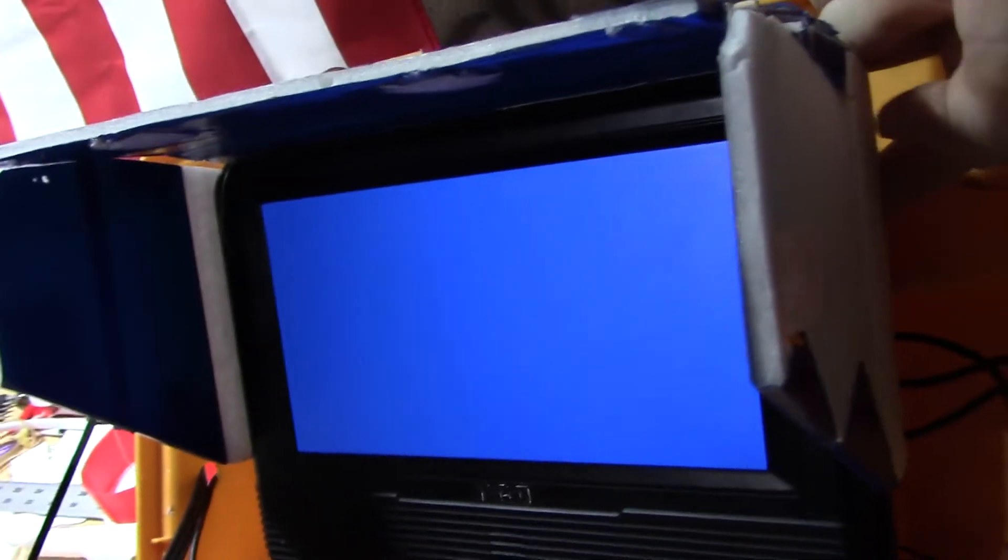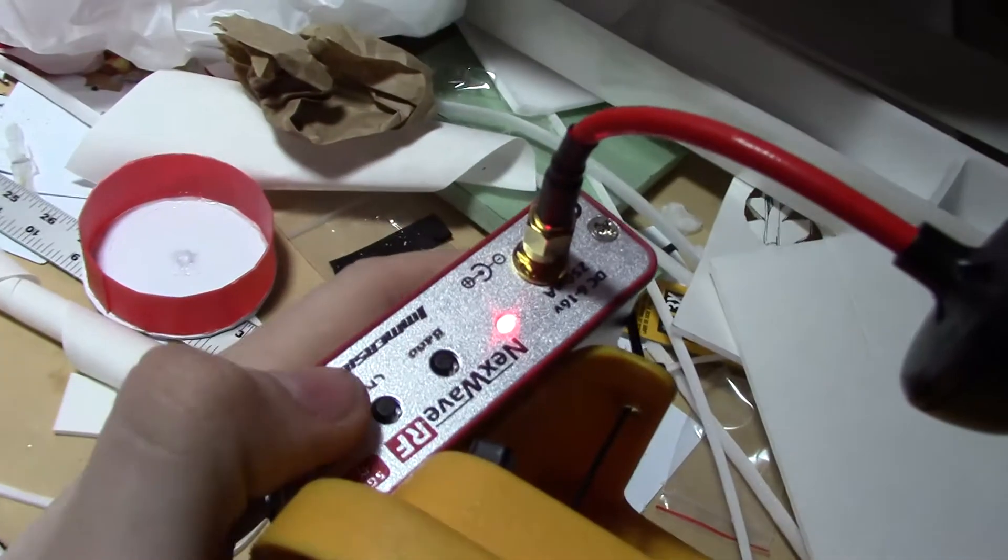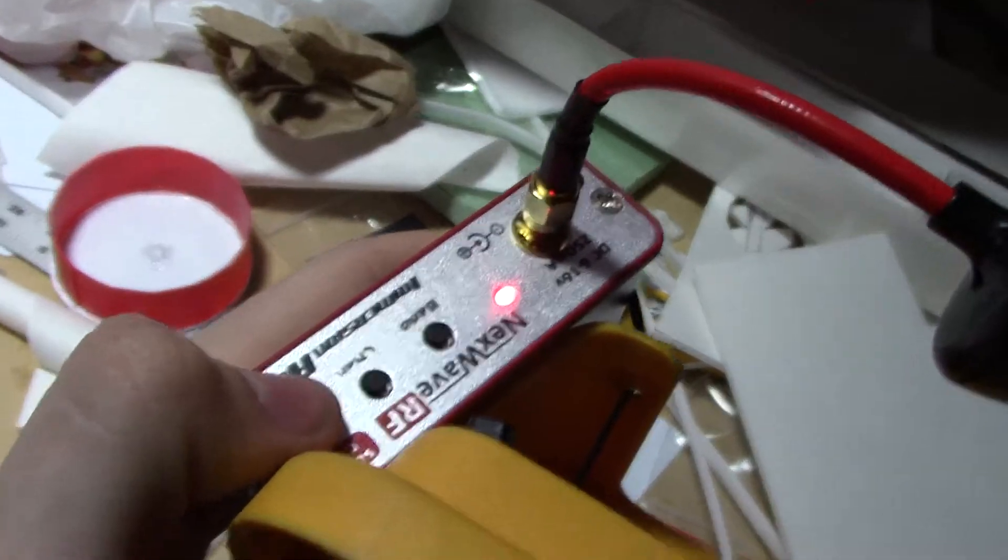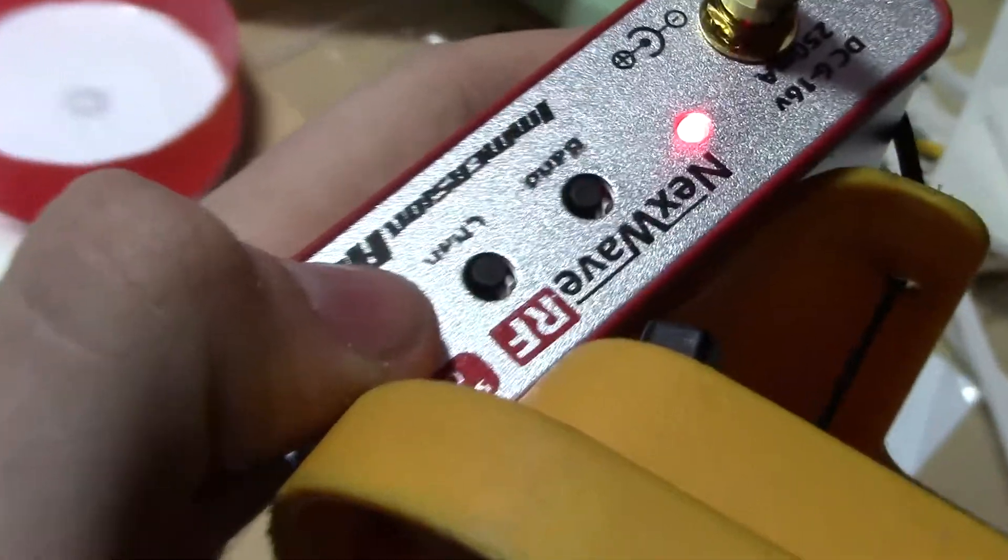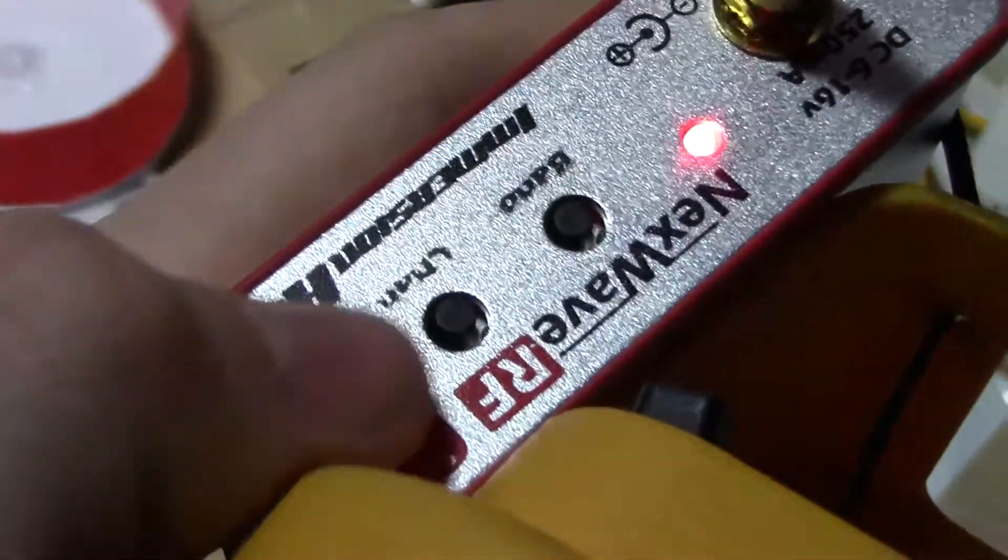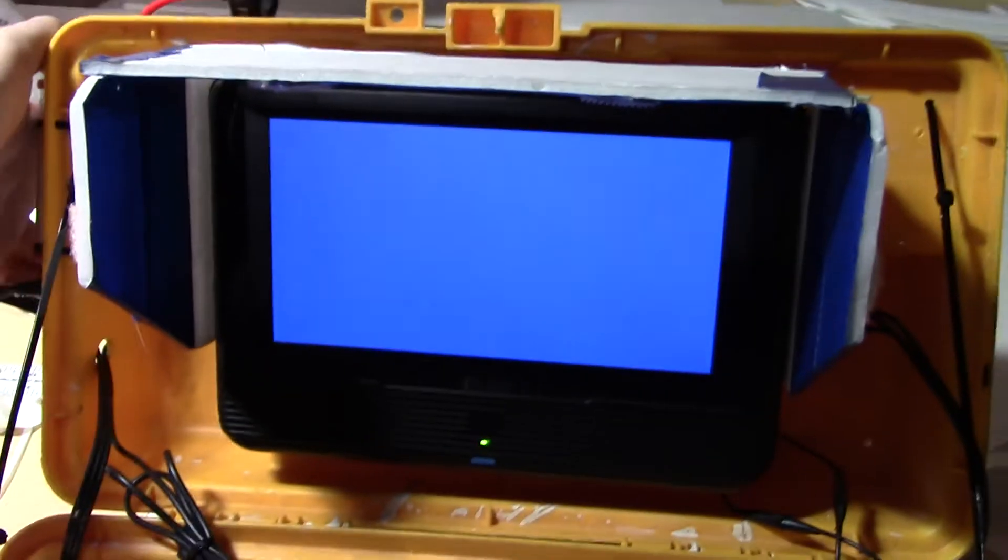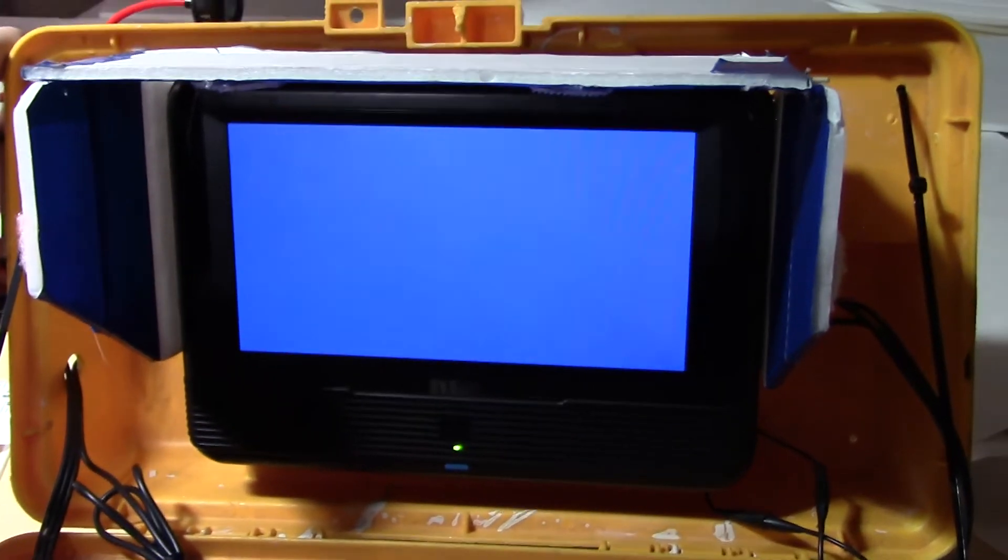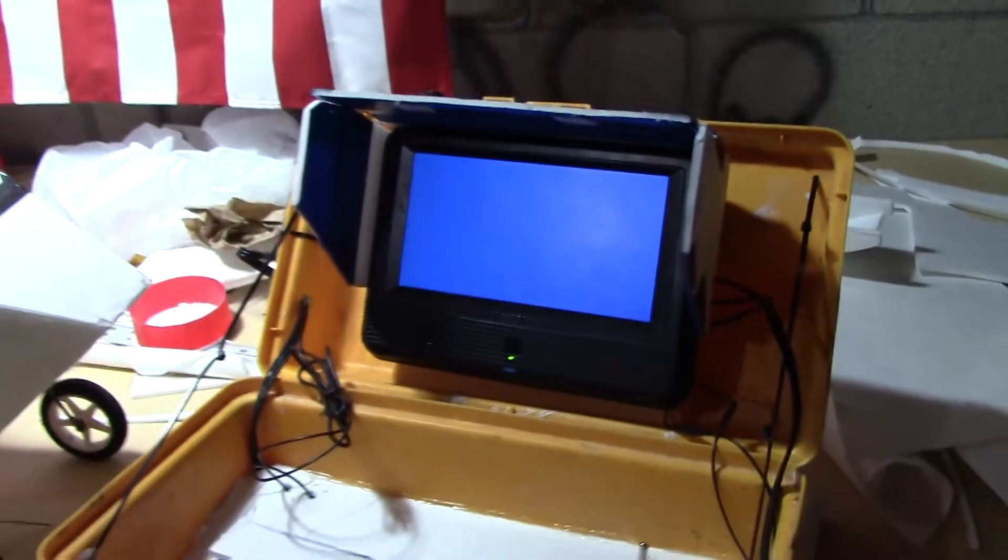Now if we turn the volume all the way up, you can hear that there is nothing. And if we go over here and we switch channels by hitting the channel button. There's some static. So all the channels have static except the first one.